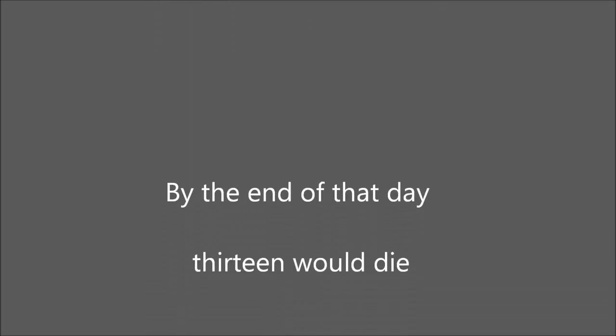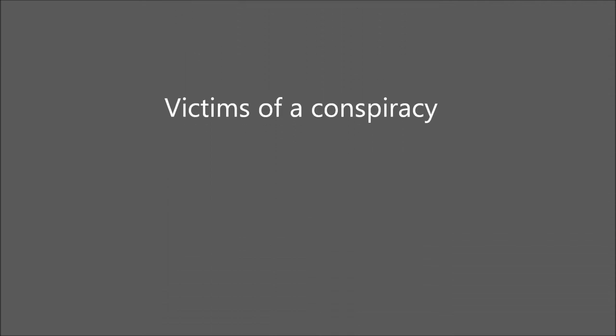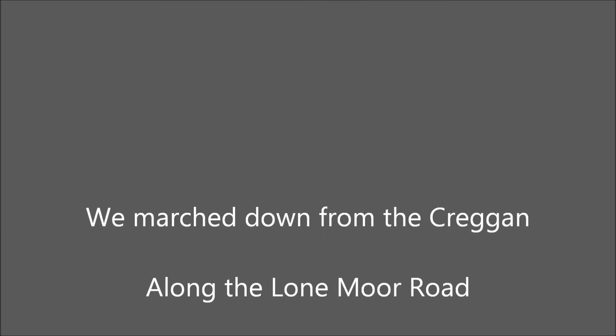By the end of that day, 13 would die, victims of a conspiracy. We marched down from the Krega,